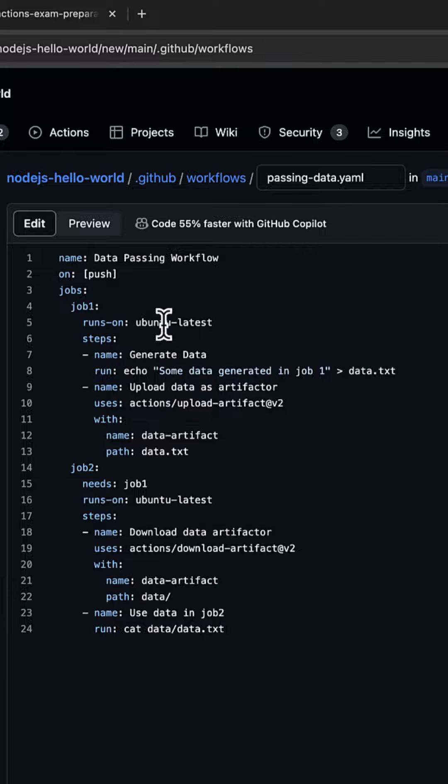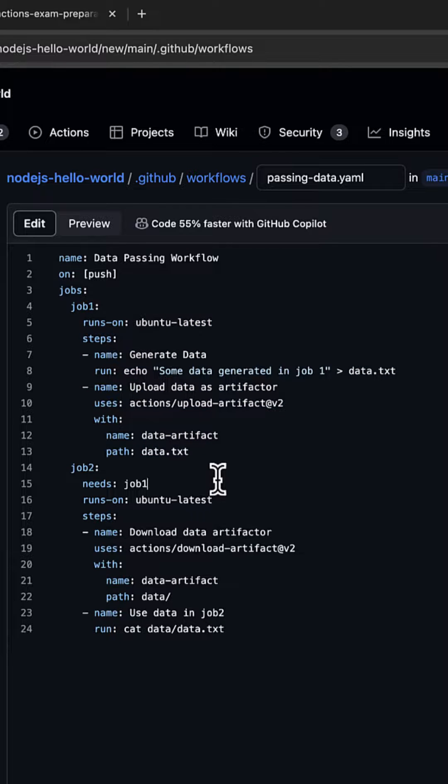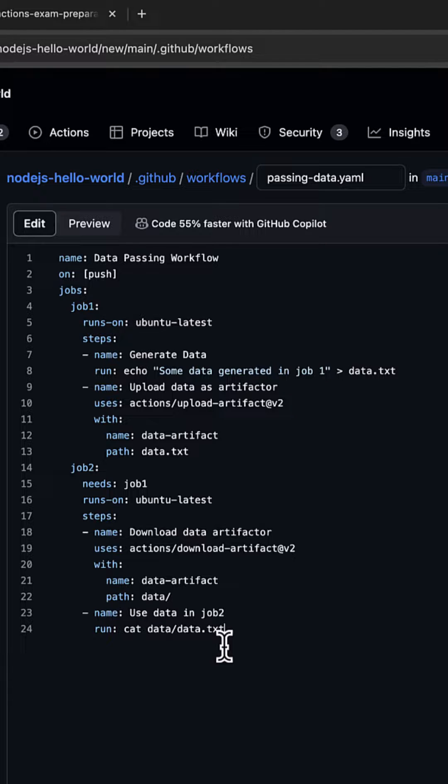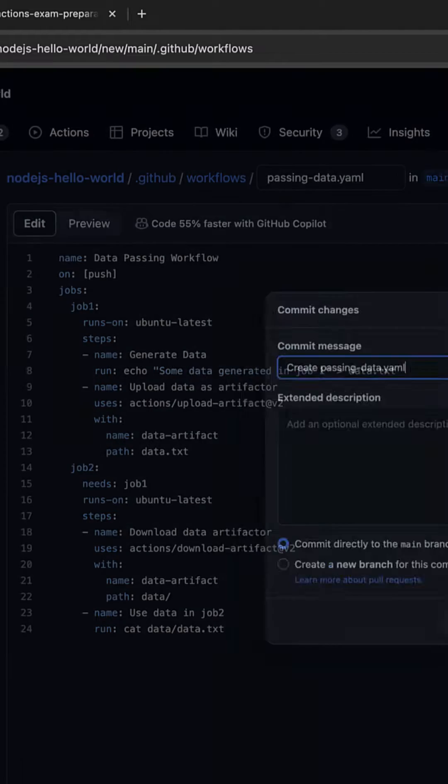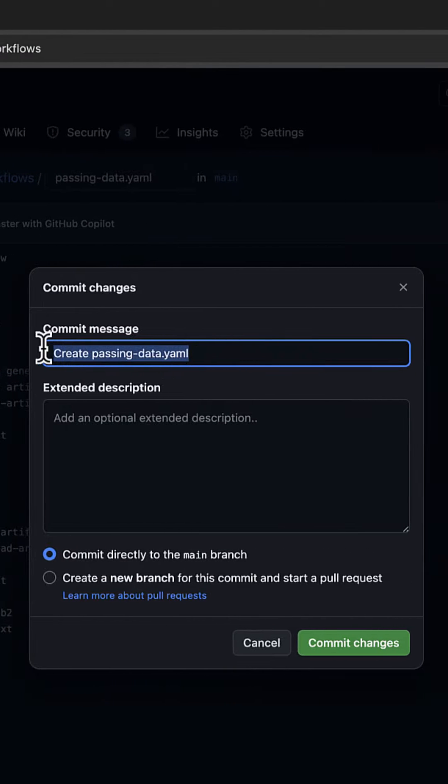Job1 would create the artifact, the second one would consume the artifact. There are many practical use cases and scenarios where you would need that, and we'll discuss that later. But for now, this is how we pass data between two different jobs. Let's run this. I'm going to commit the changes.